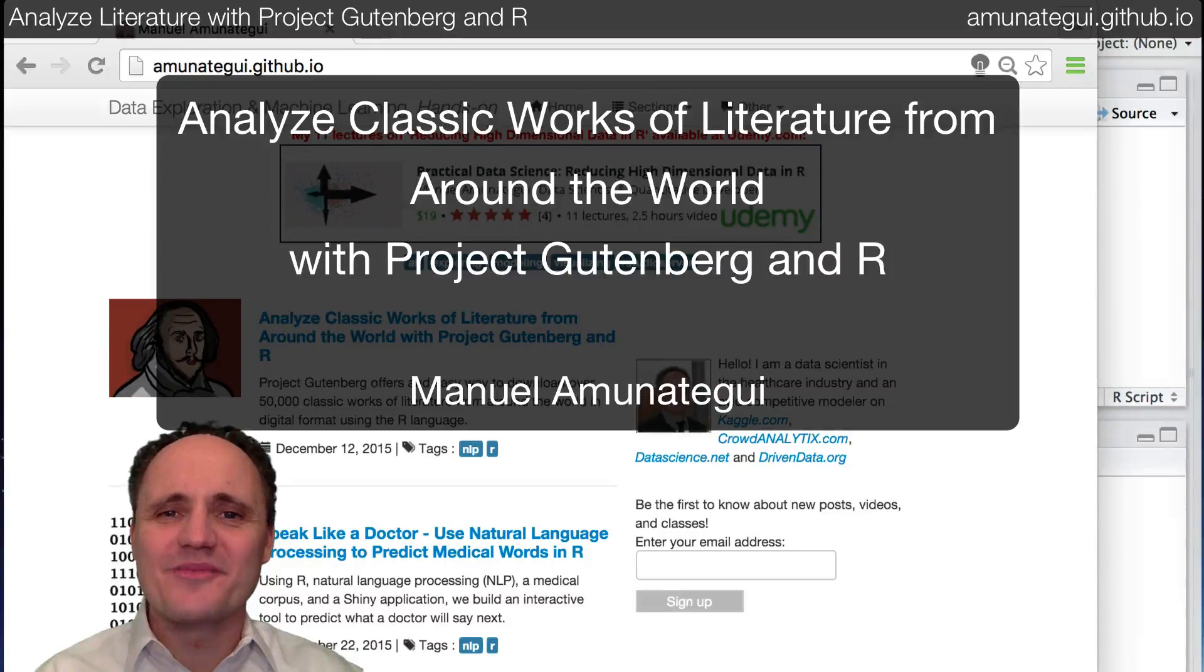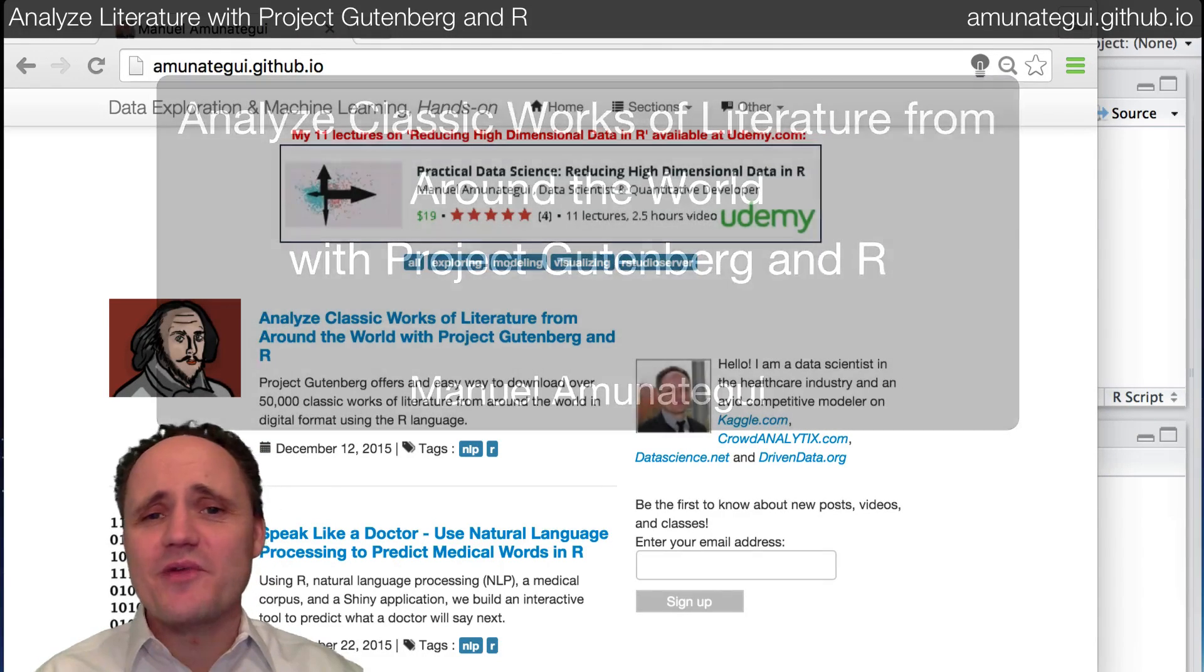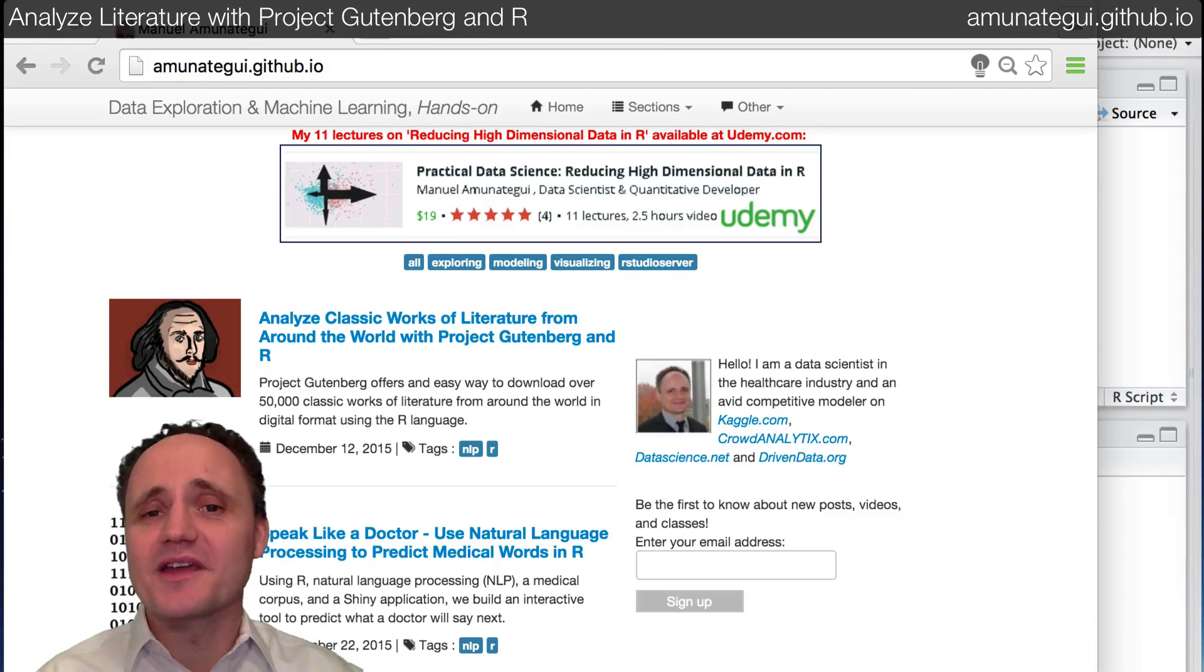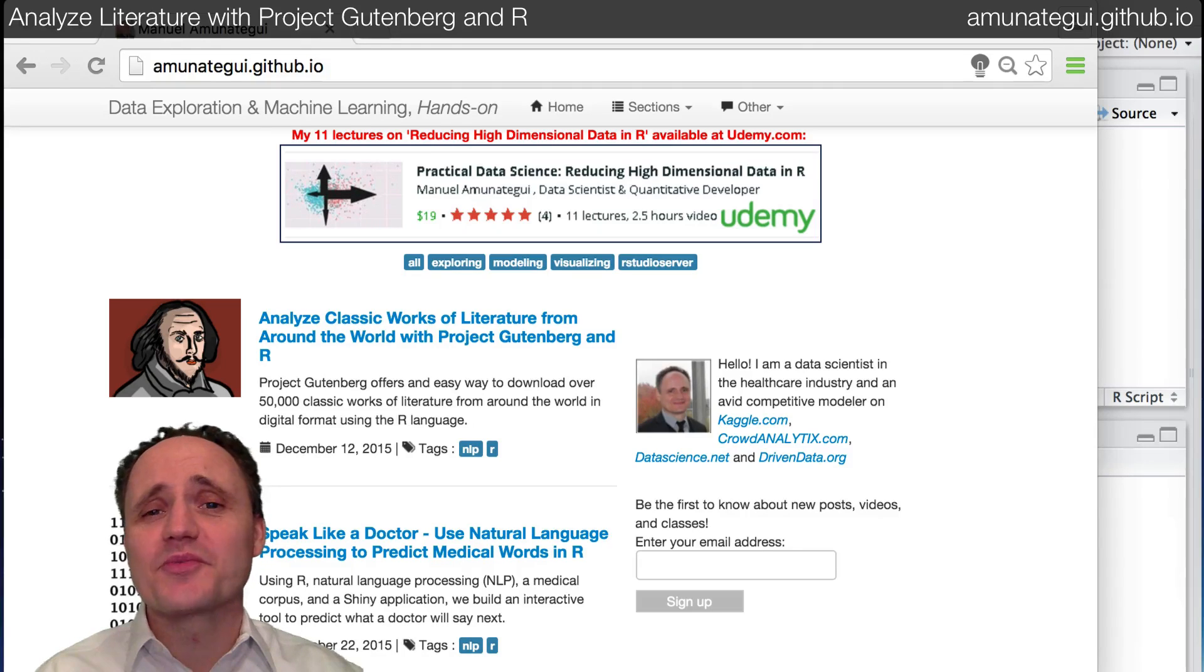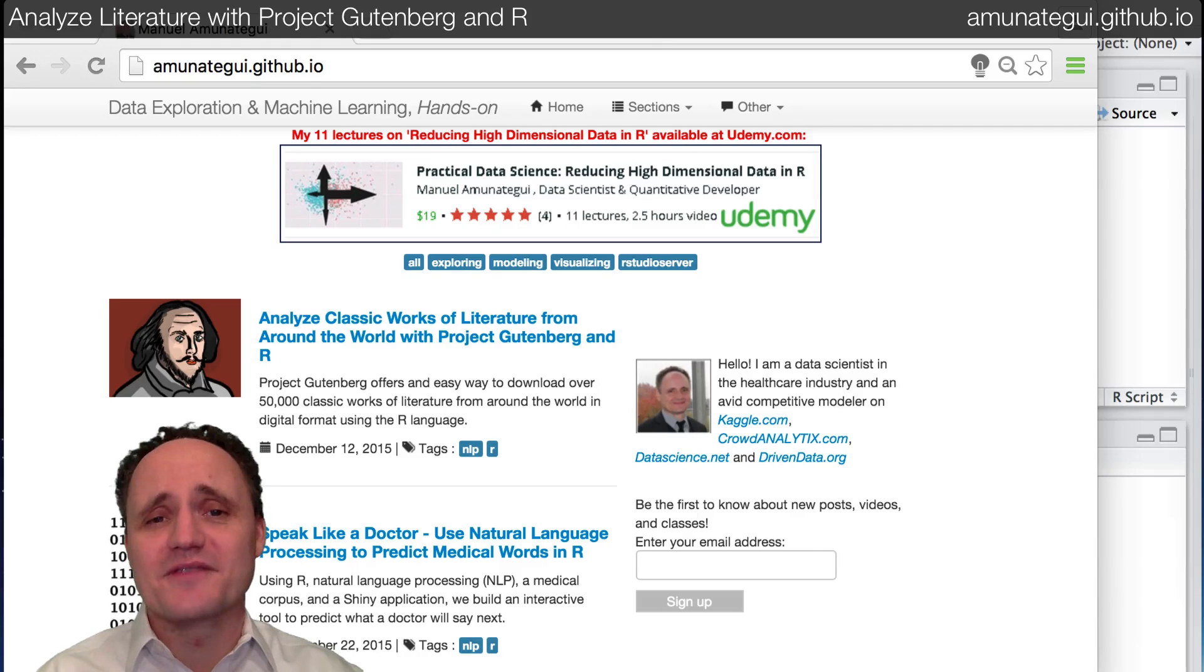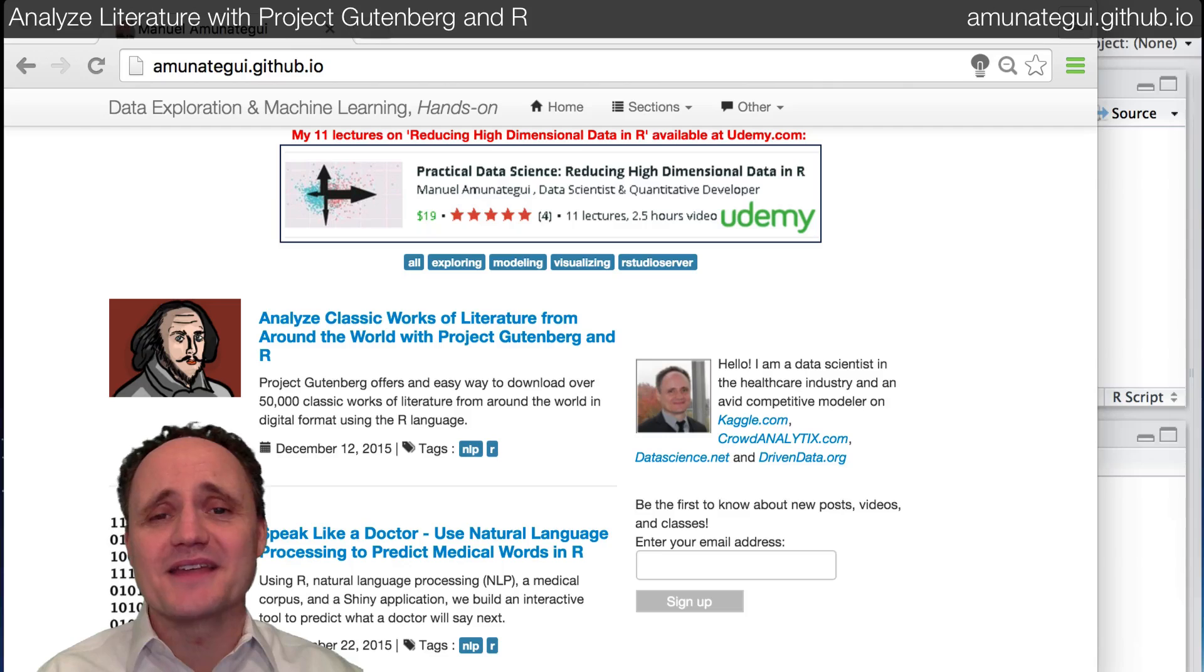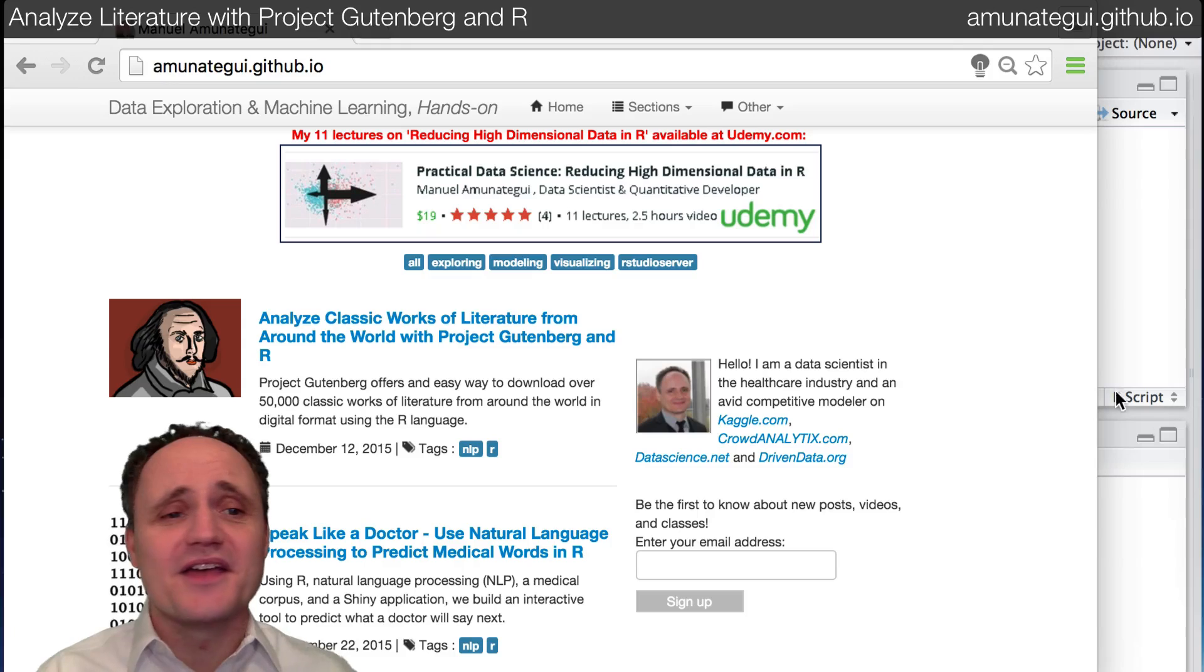Hi everybody, welcome. Today I'm going to talk about Project Gutenberg. This is a great resource for anybody interested in Natural Language Processing, NLP, and that wants to work with the great works of literature from around the world. Project Gutenberg has books in a variety of languages and I think the last count was around 50,000 of them available, freely available to download and analyze. And the great part of it is it's all free and it's extremely easy to do in R and that's what we're going to look at today.